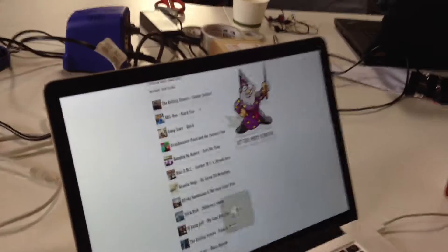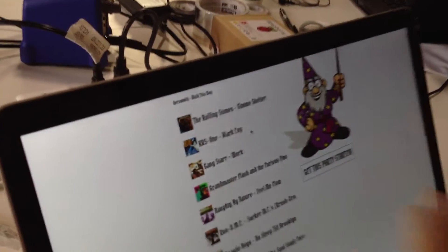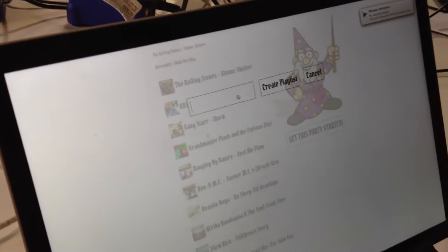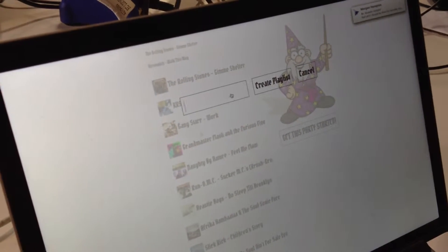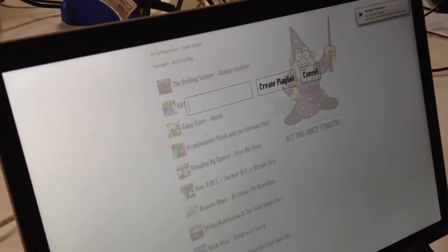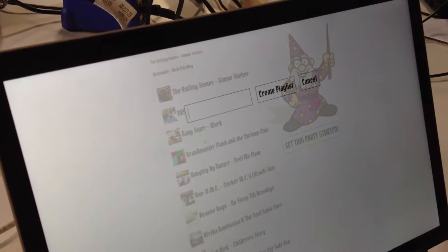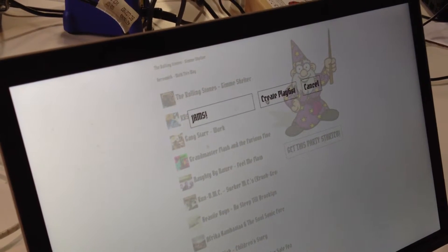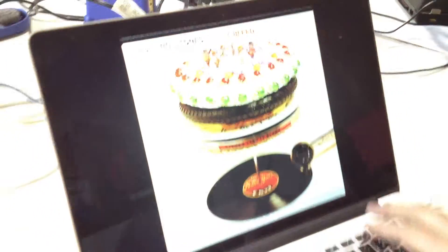We got a whole playlist here. But where does it put the playlist? It'll put it on your RDio account. Let's do Jams — create a playlist. Away it goes.